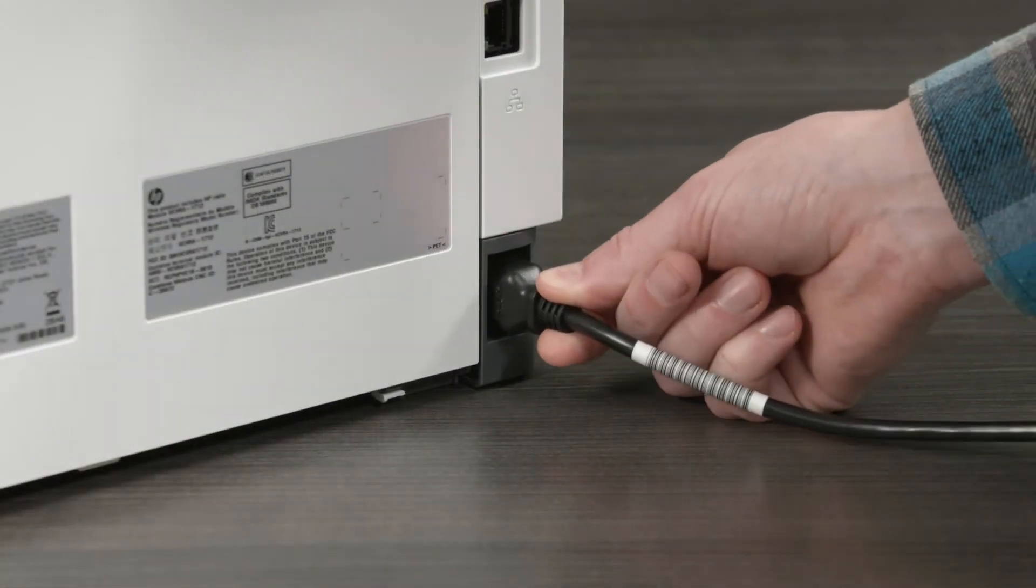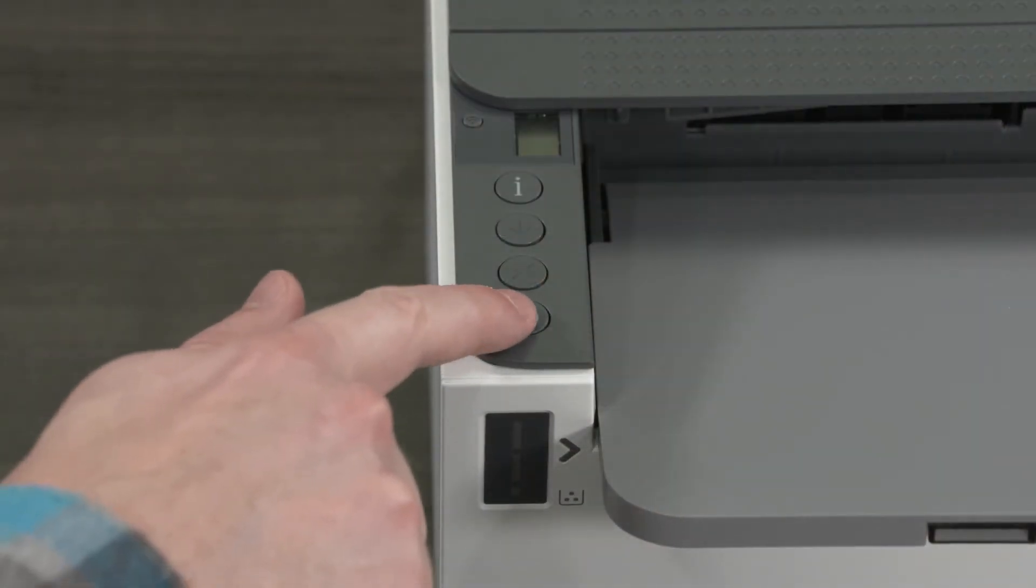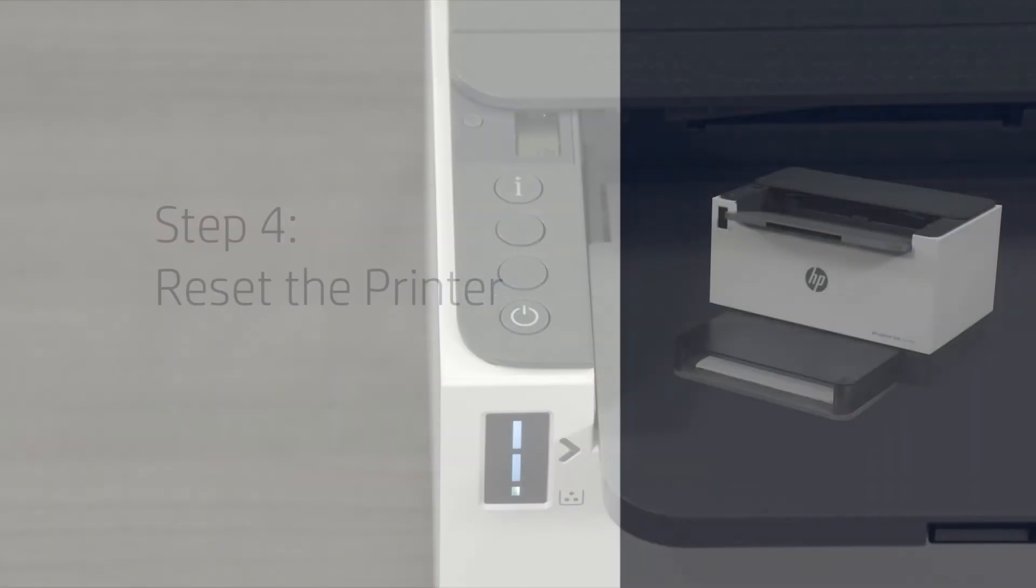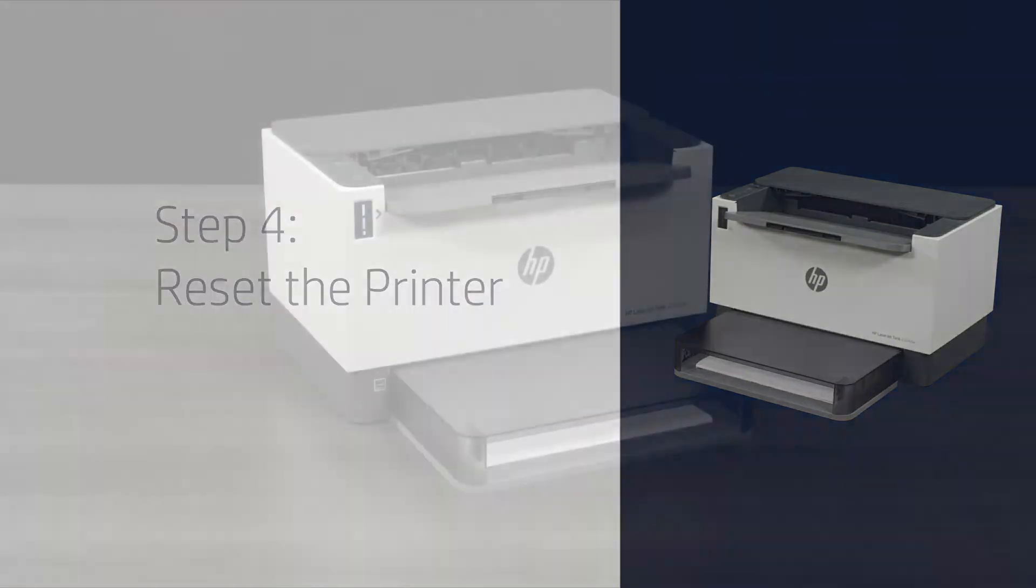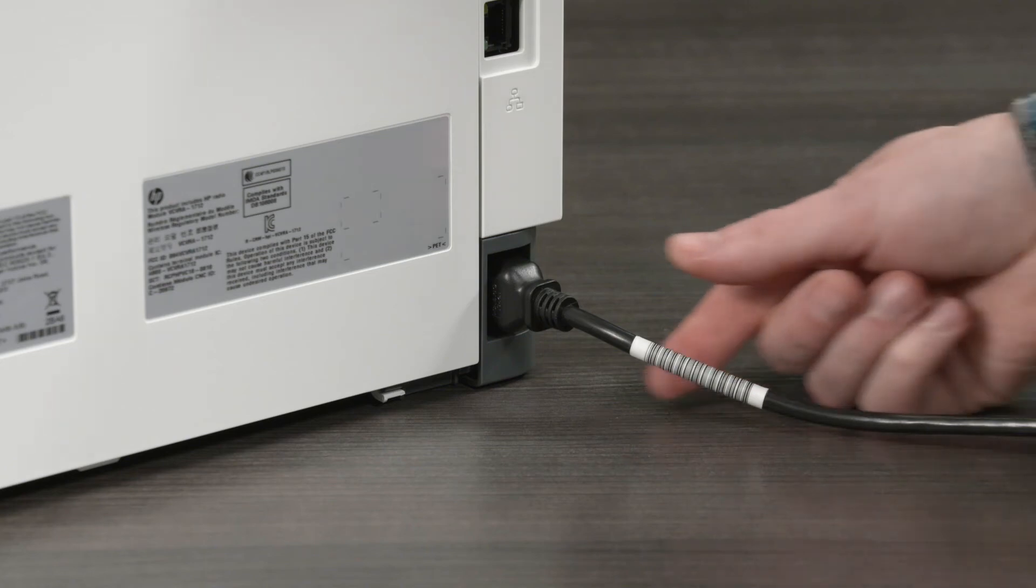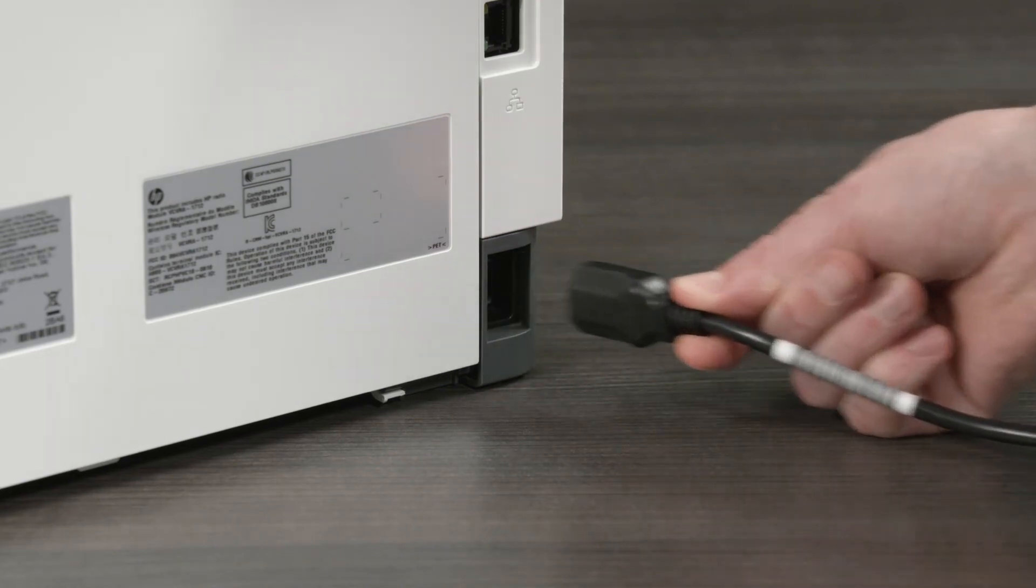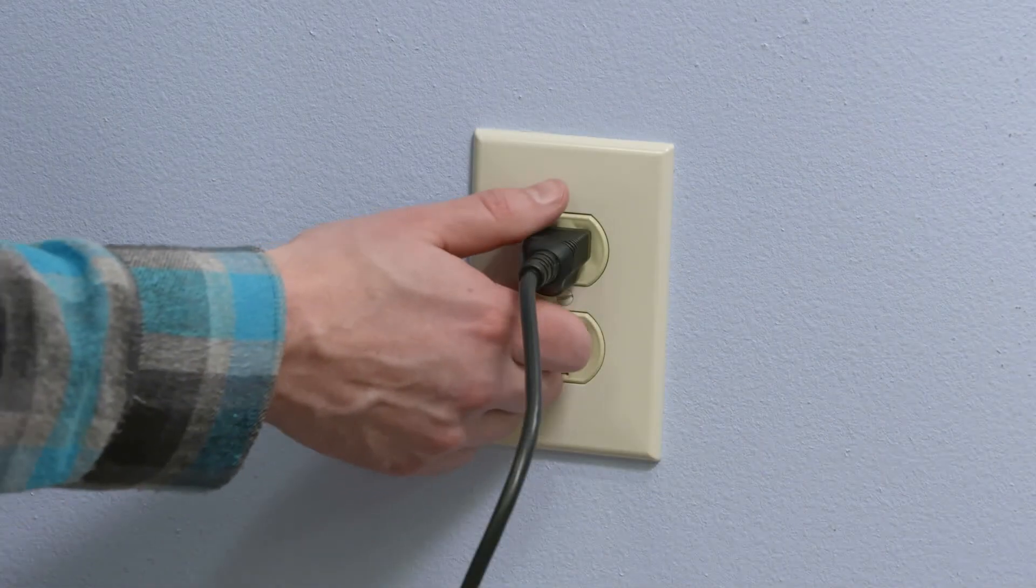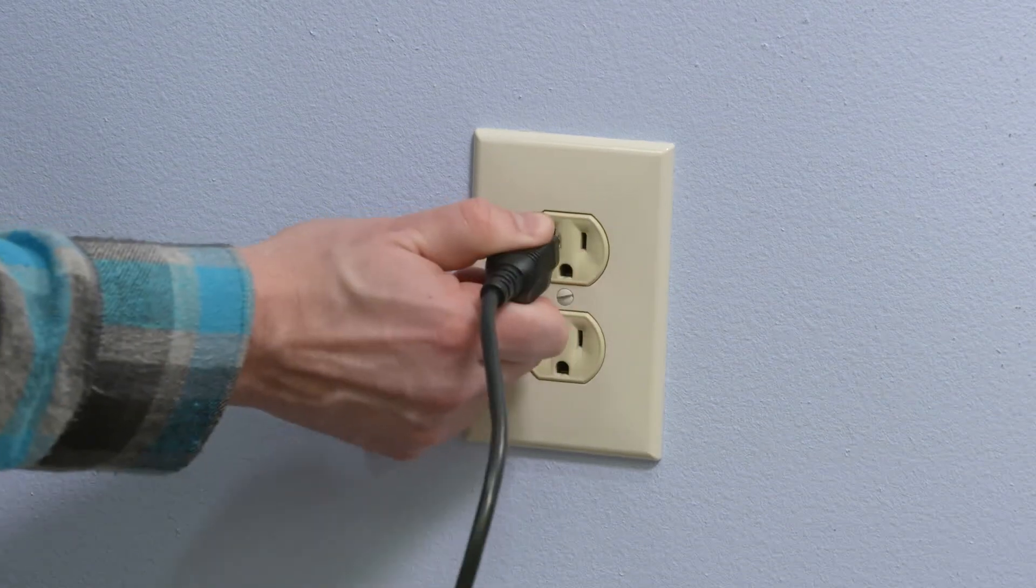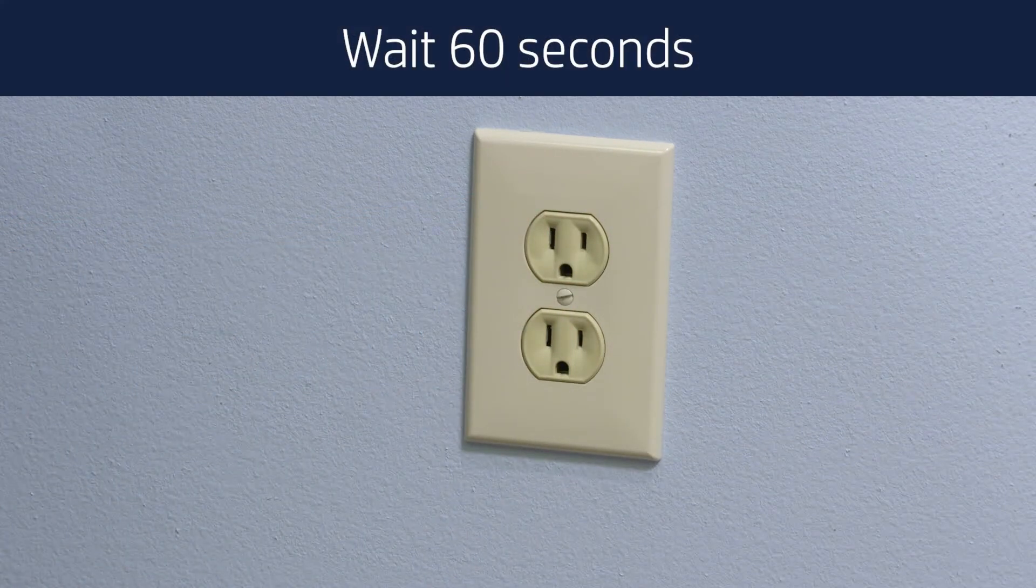Plug the power cord back into the printer and turn on the printer. Step 4. Reset the printer. With the printer plugged in and turned on, disconnect the power cord from the printer. Unplug the power cord from the power source. Wait 60 seconds.